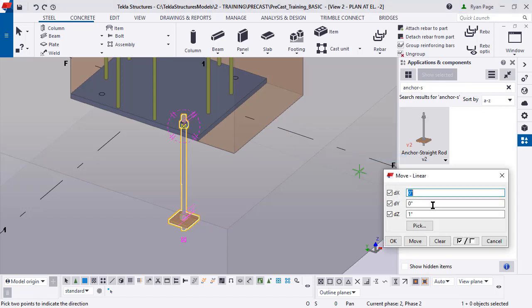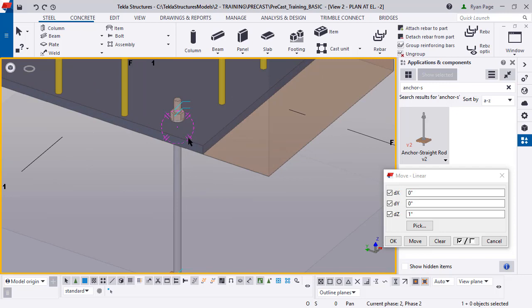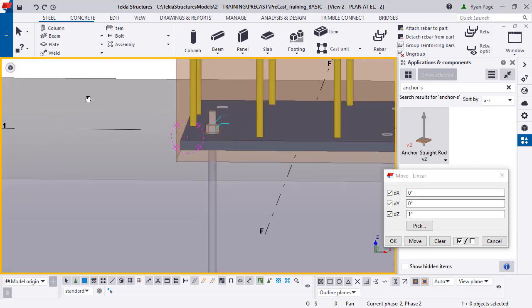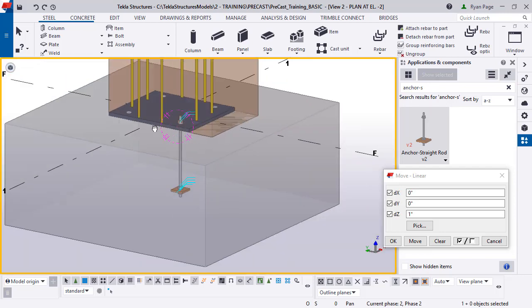If we move it up, we need to move it up about 1 inch just to get the bolt above the base plate there. So now we have our anchor rod in the correct location.